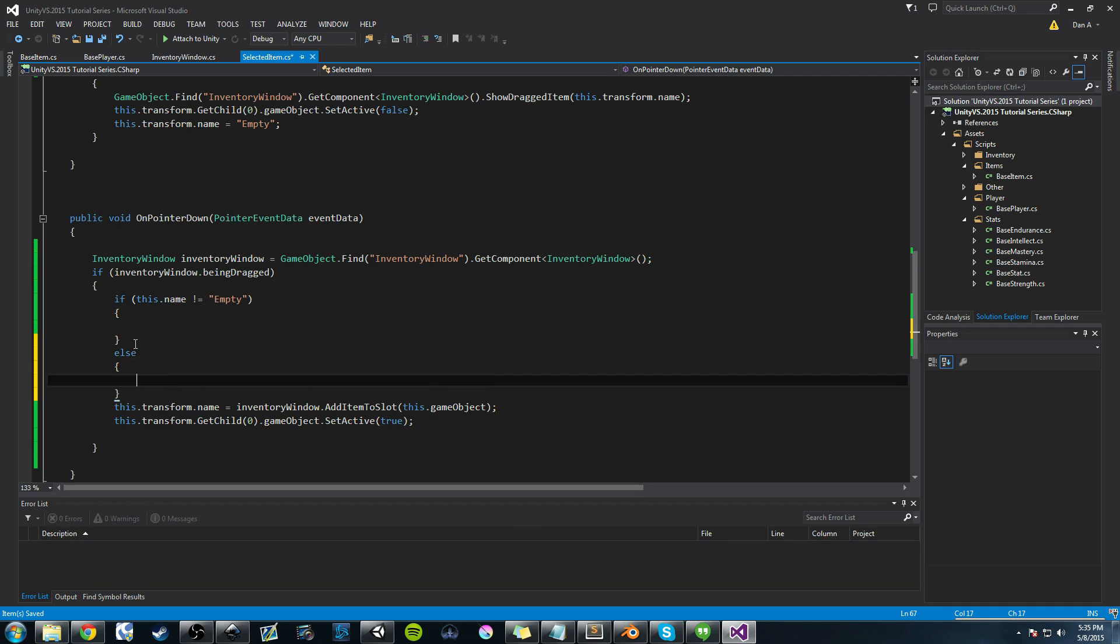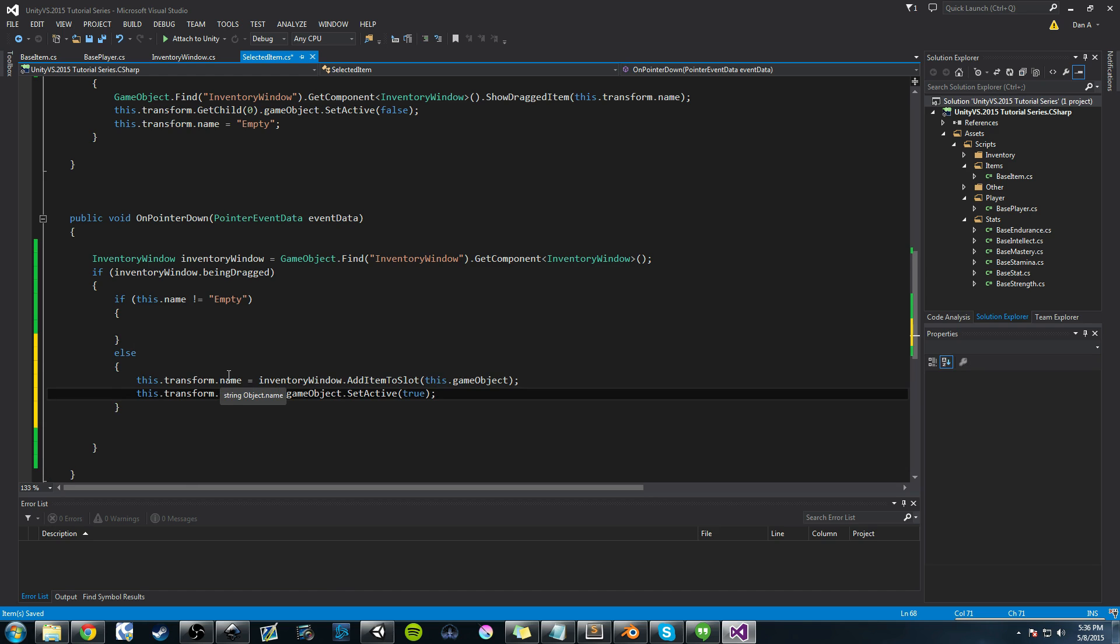Else, well, else we're going to run this code that we were running before. So I'm just going to highlight it all, control x to cut it, and control v to paste it, control x to save.